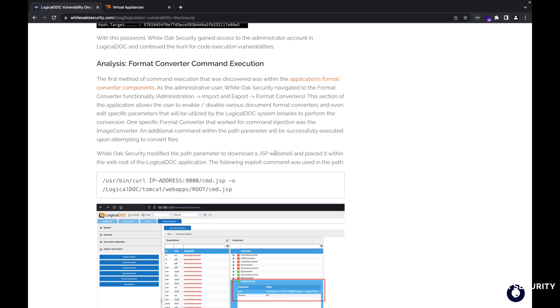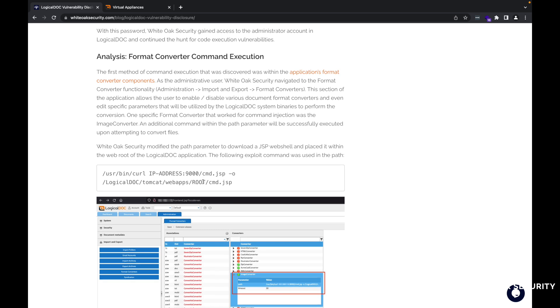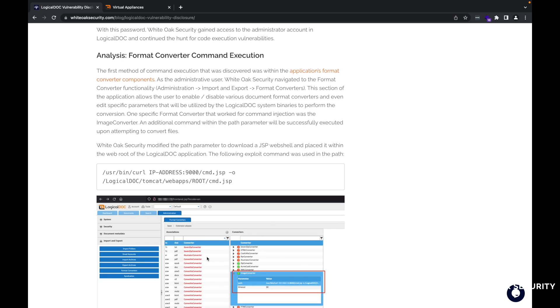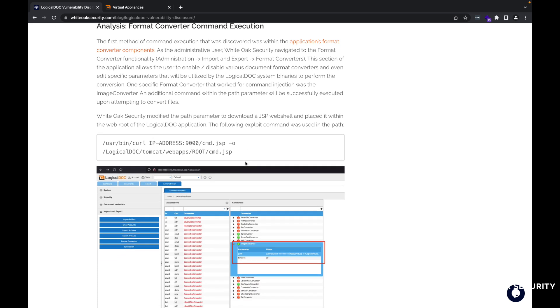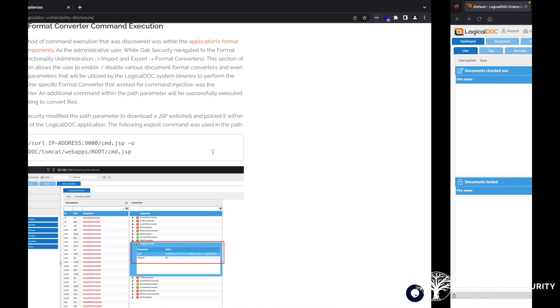A part of that, the format converter within the application, you're able to upload different documents or different file extension types for specific files that are going to be stored on this document management system. Within the LogicalDOC application, you can actually convert very specific file extensions to other file extensions. So in this case, we'll go ahead and I have the LogicalDOC application here opened up.